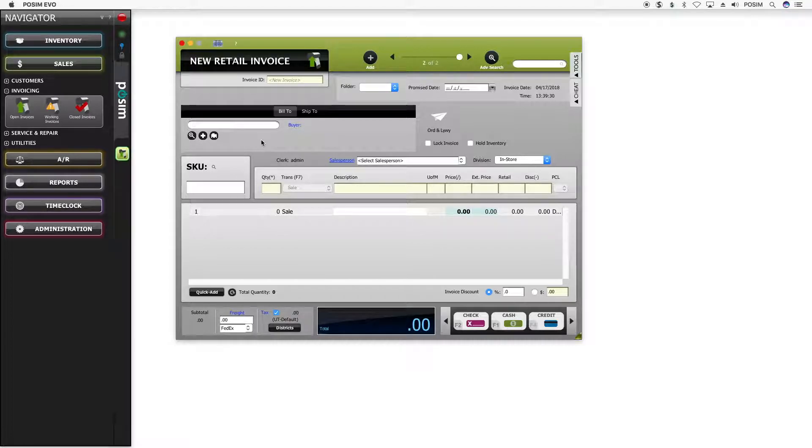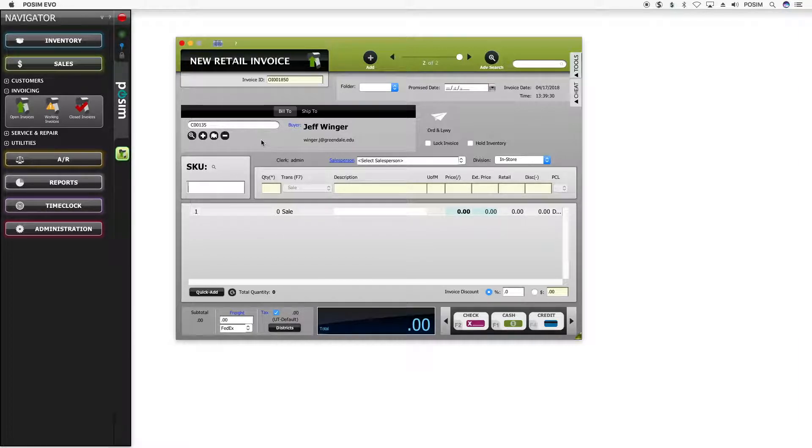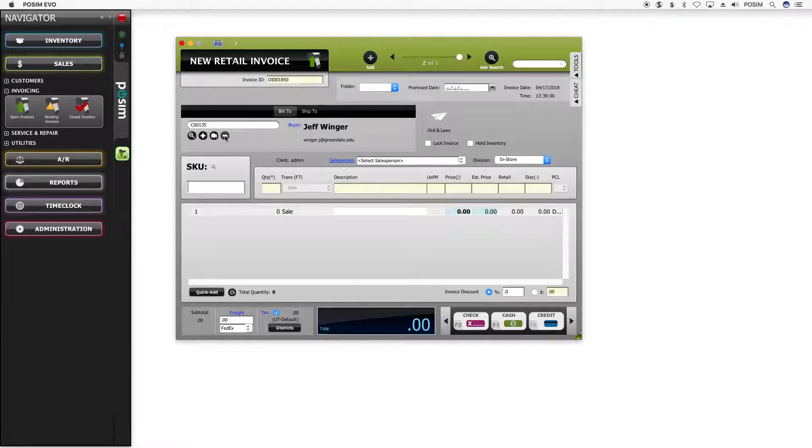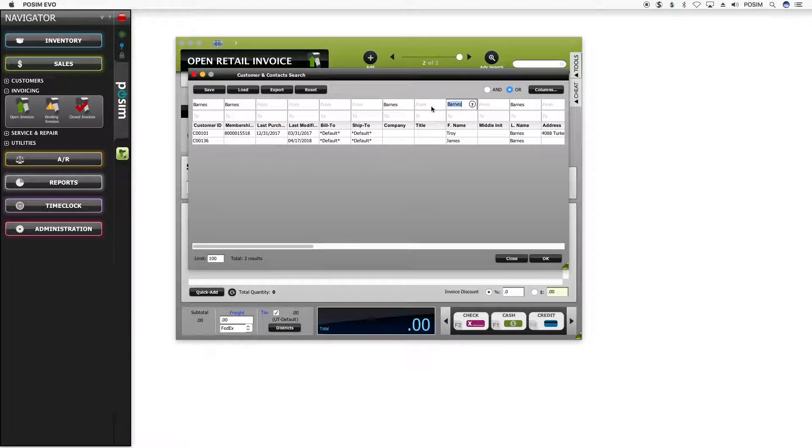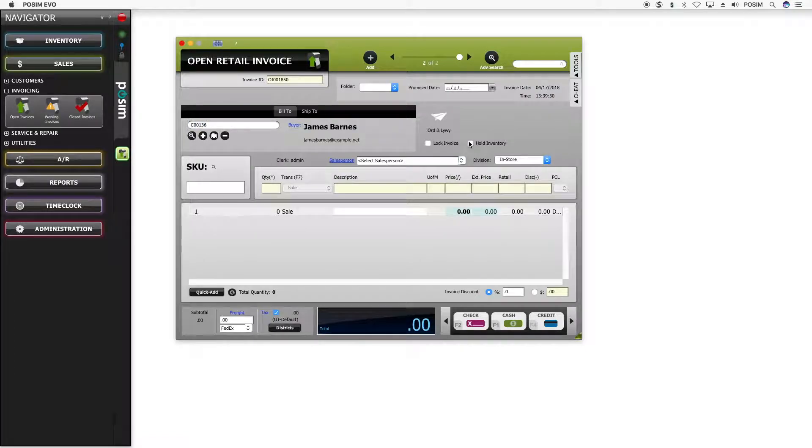To add an existing customer to an invoice, enter the customer's name, ID, phone number, or email address directly into the customer text field. Possum Evo will search for the customer and then add the match to the invoice. If more than one match is found, the advanced search window will open with a list of customers that match the search. You can enter additional information in any of the fields to narrow the search, then double-click the desired line to add the customer to the sale.